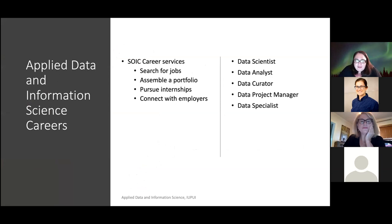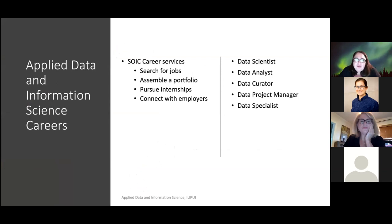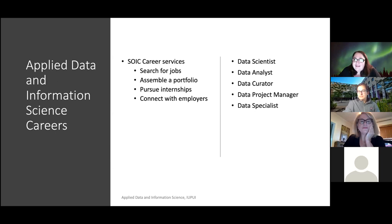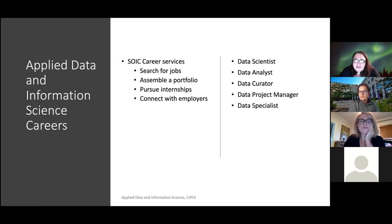Here at SOIC, we have excellent resources for career services. They'll help you search for jobs, assemble a portfolio, pursue internships, and connect with employers. When you're done with this degree, you can look for jobs such as data scientist, data analyst, data curator, data project manager, and data specialist. Those are the types of careers that you would be qualified for, and we definitely have people here that will help you get to the types of jobs that you're interested in.